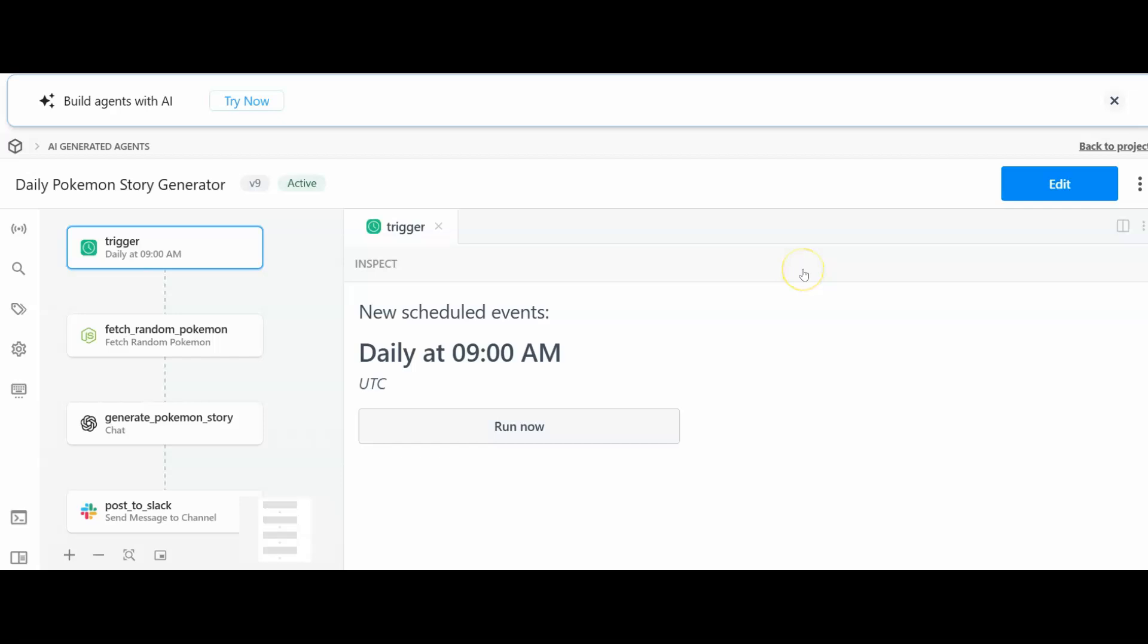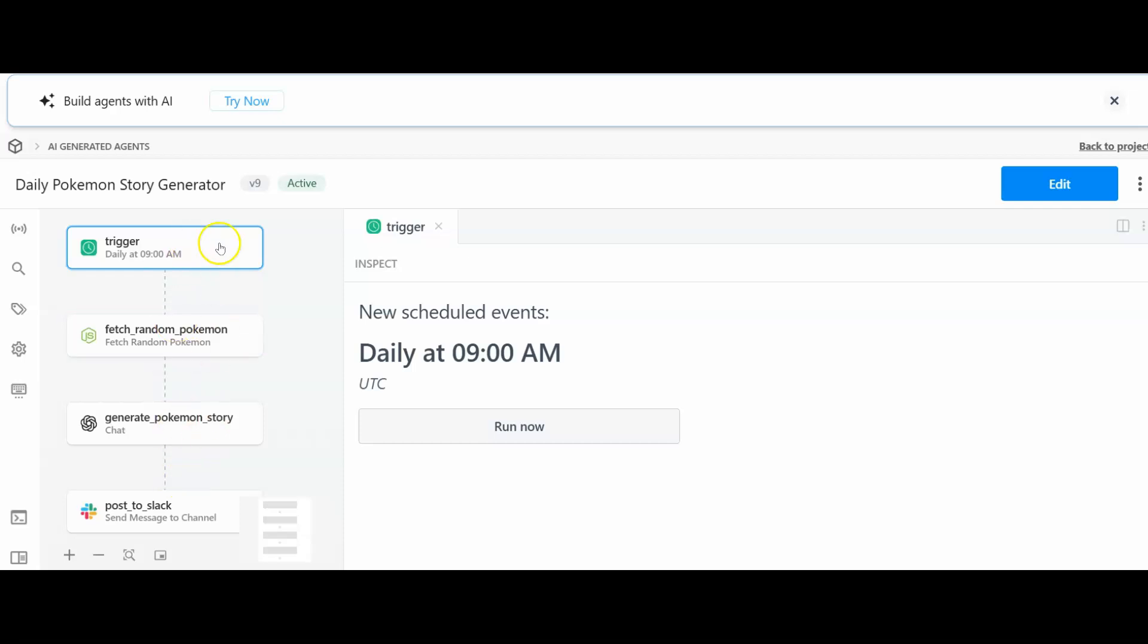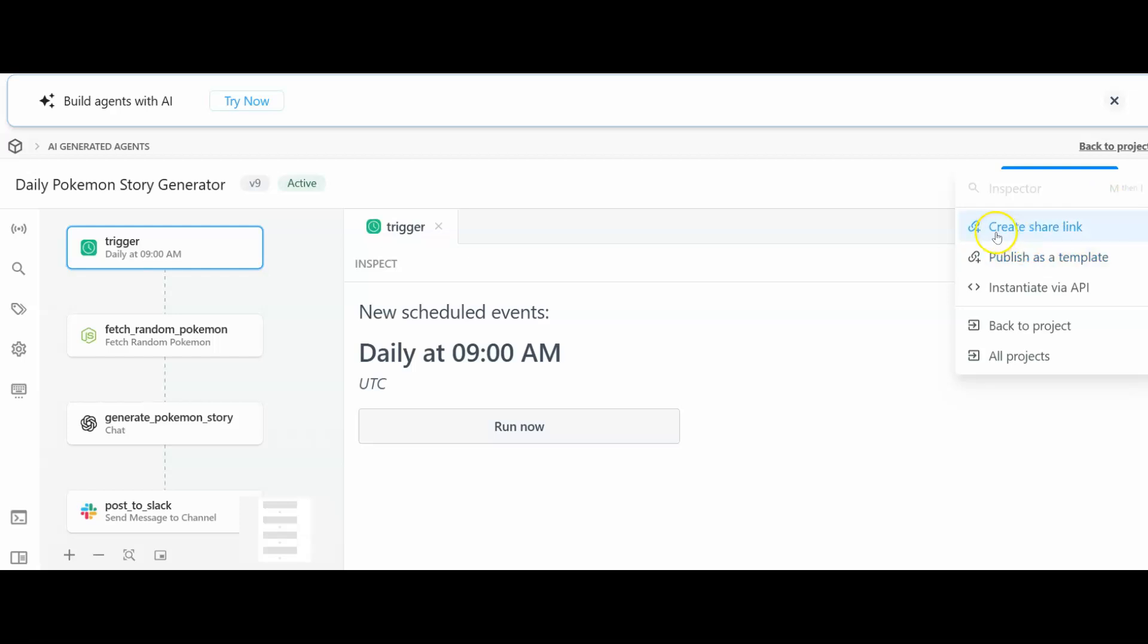It looks like we have our agent completely built. We've got the trigger here. I can run it now when it's set daily for 9am. Everything we know works because we have tested it. We can go back and edit if we want to. We can create a link, we can publish as a template. So there might be an option here to make some money from our template, getting other people to use it.